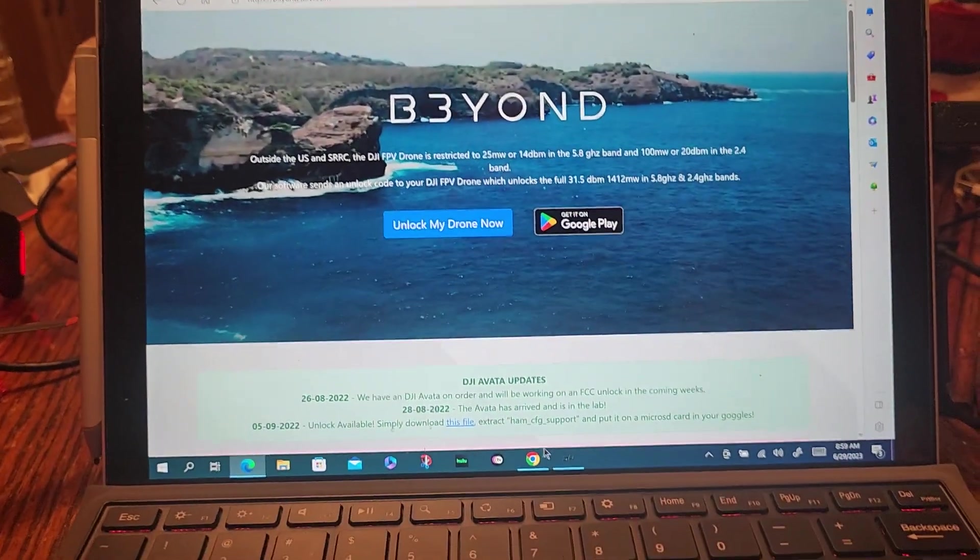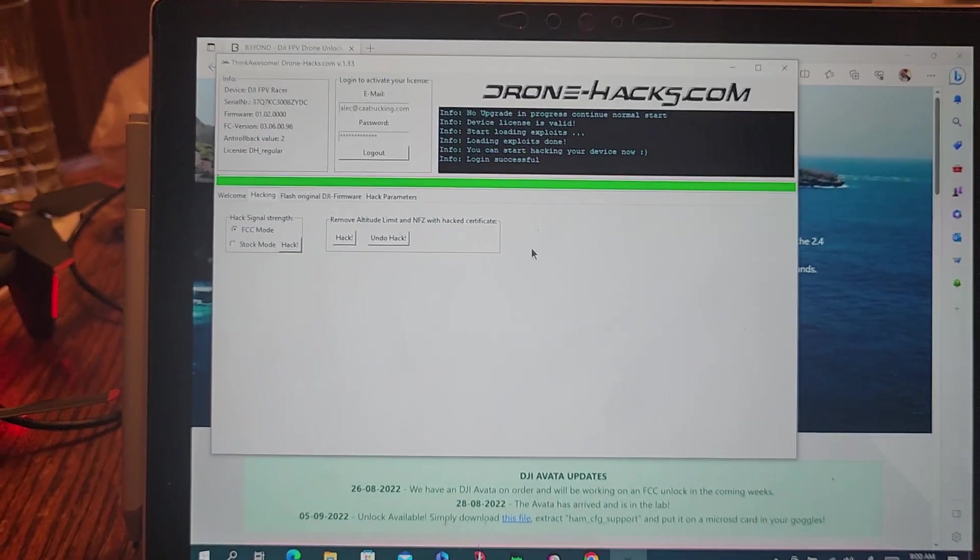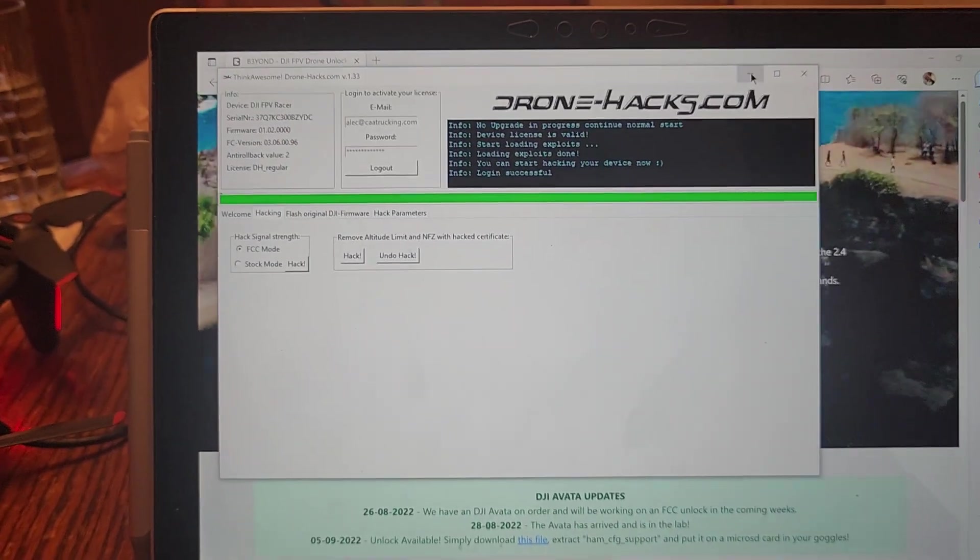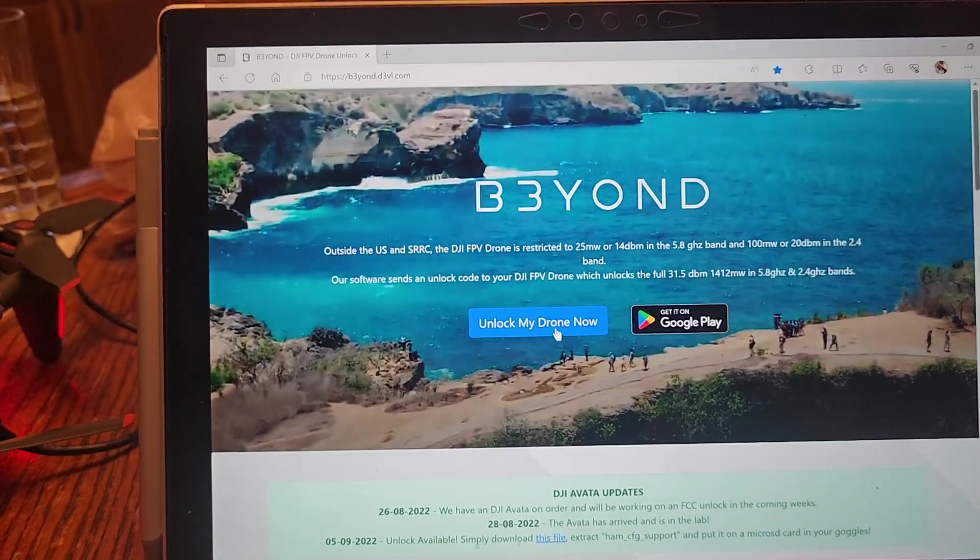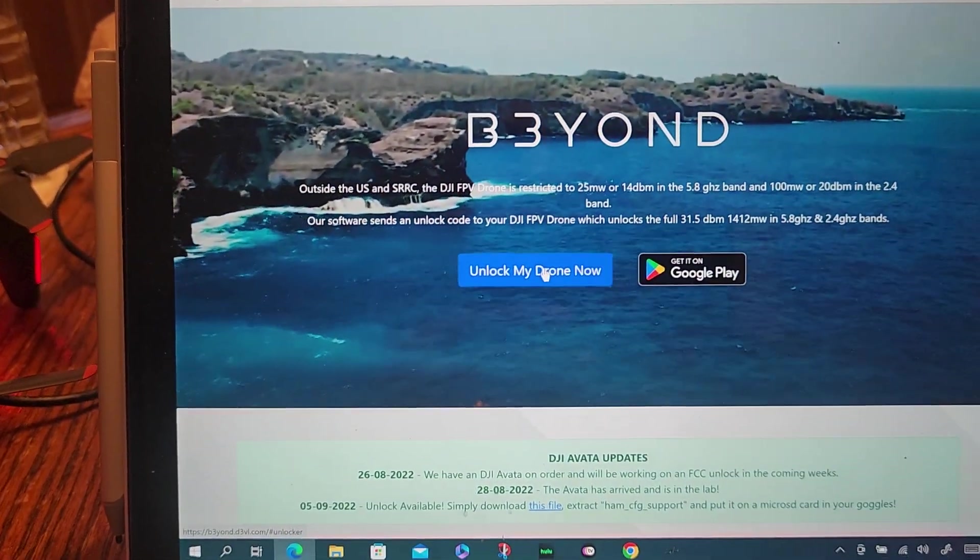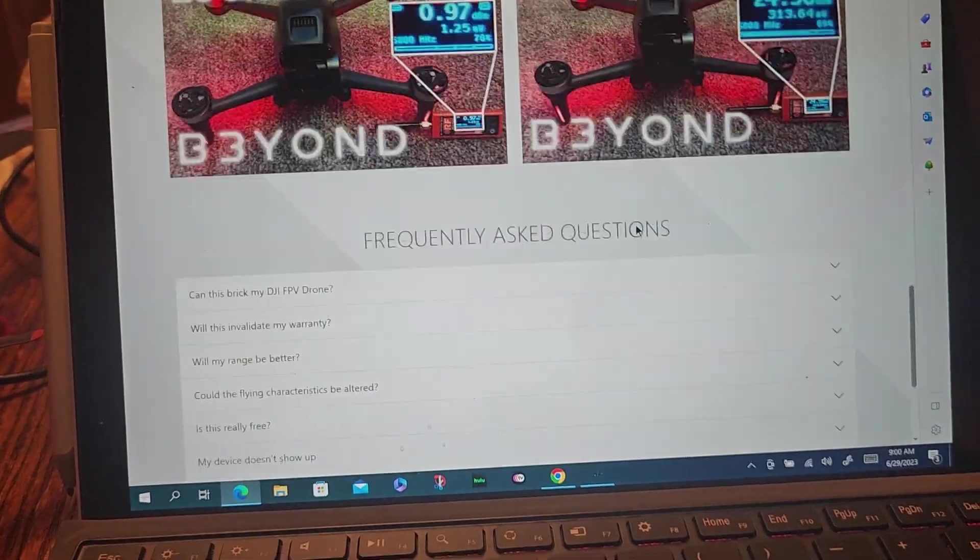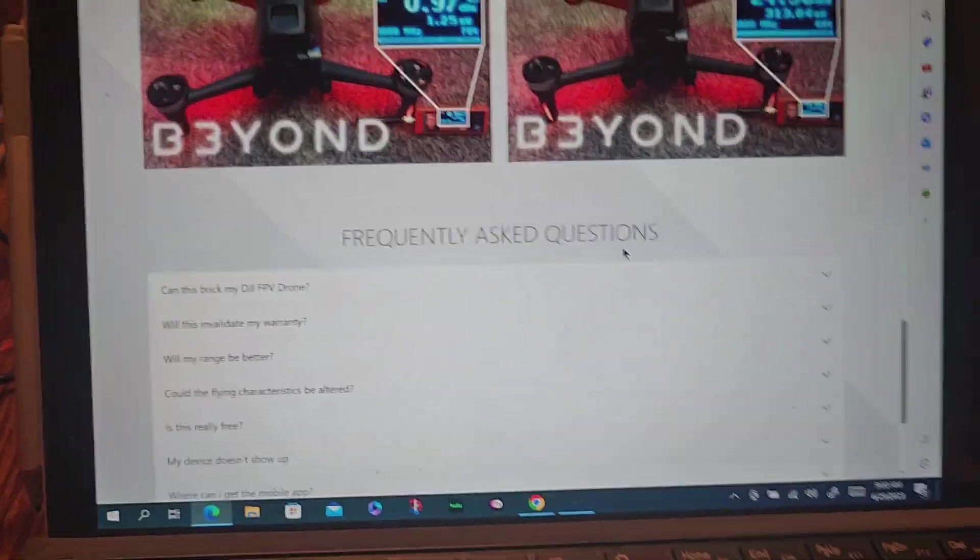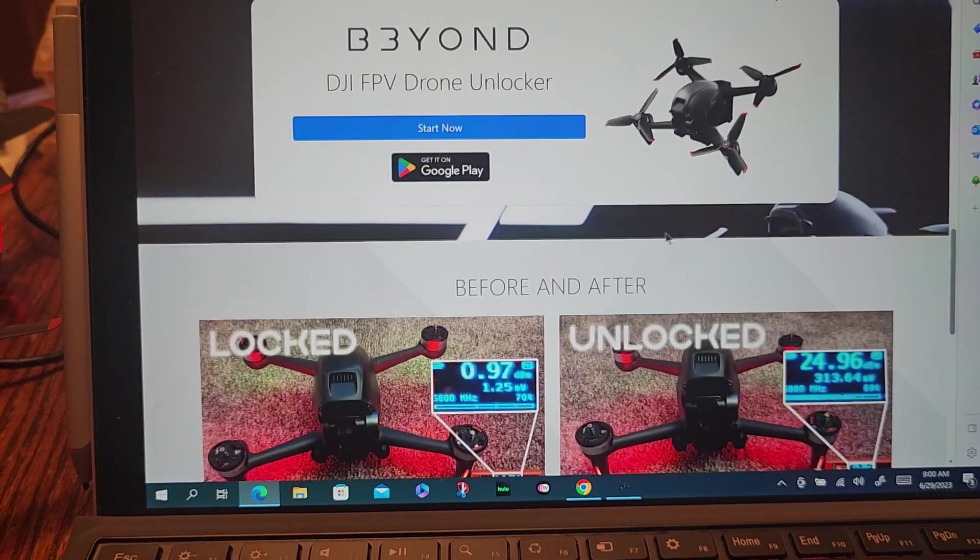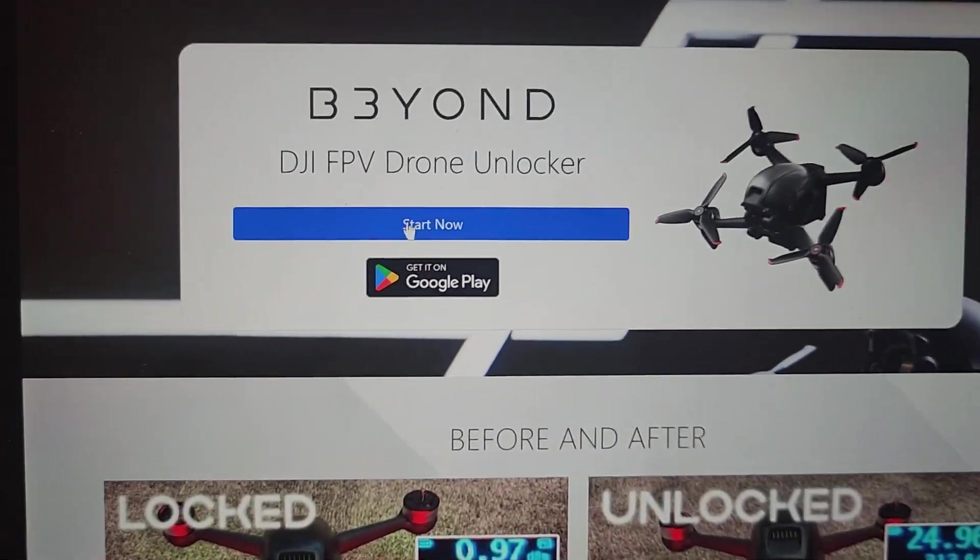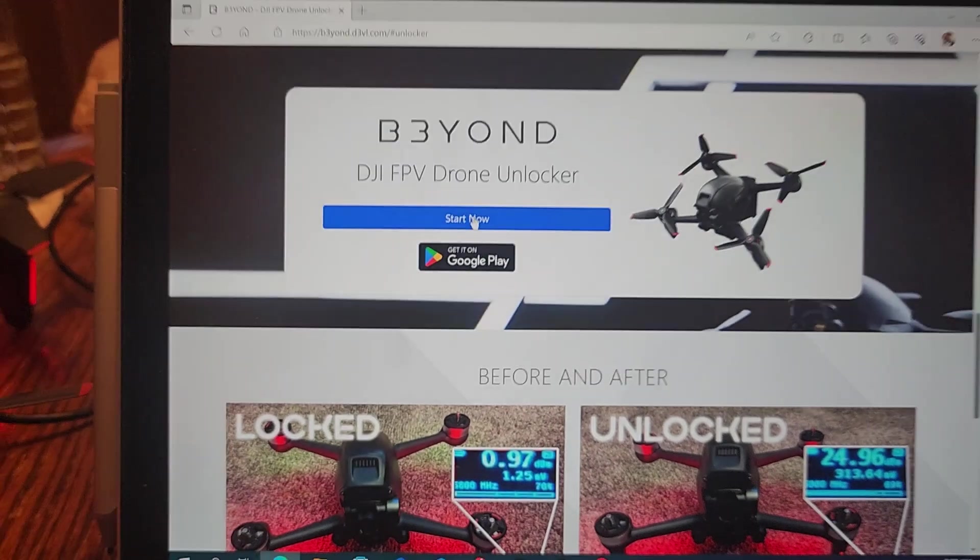While the drone hacks were still connected and running, I got to this website. I clicked on here. And of course, it's already unlocked, so it's not going to do it. But I went through the process of here.